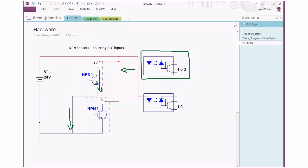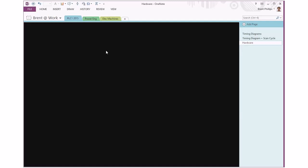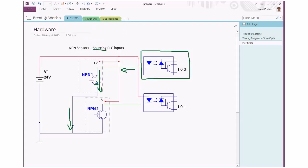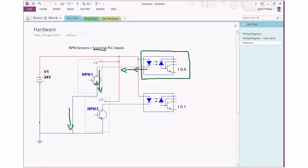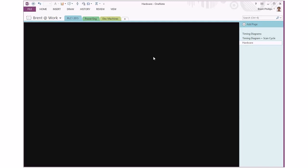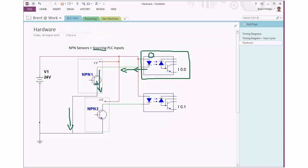Because of the direction of this current, this type of PLC input is known as sourcing. You can remember that it's sourcing because here's our PLC input in this green box, and the current is flowing out of here. This would be the terminal on the PLC - in this case it's number zero because we're looking at input number zero. Down here we've got input number one, so this would be input number one on the circuit.